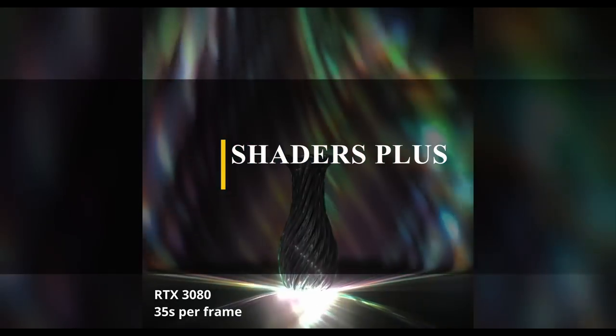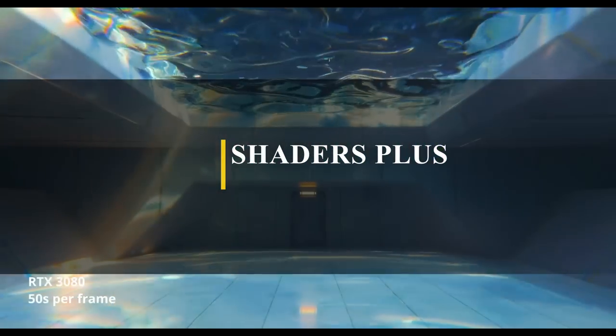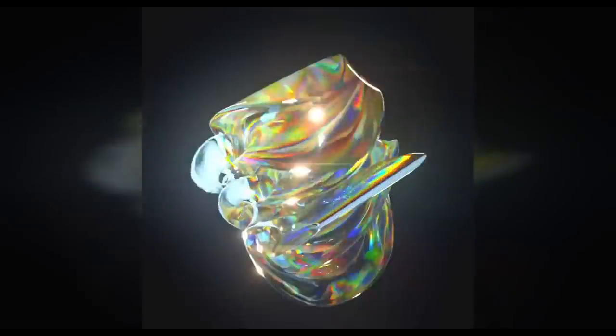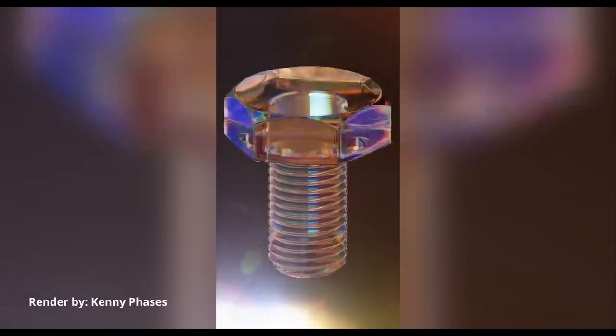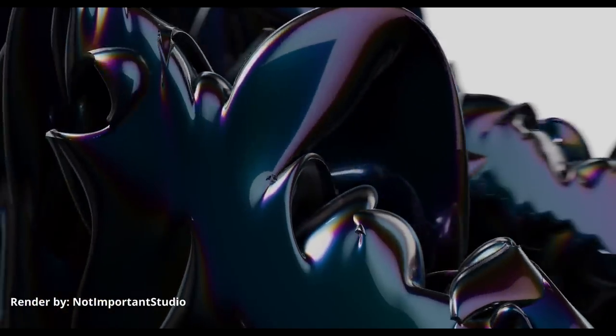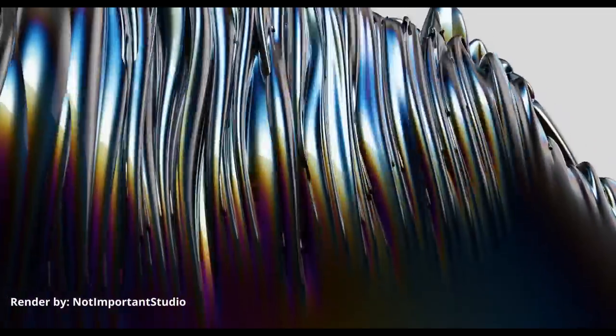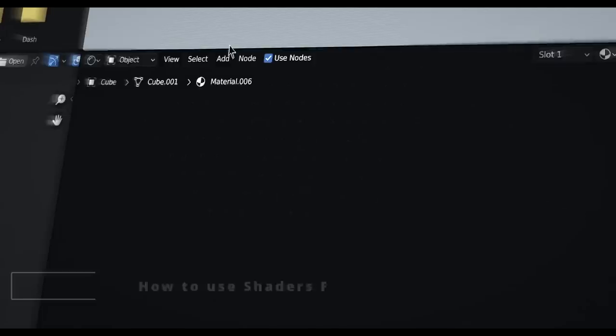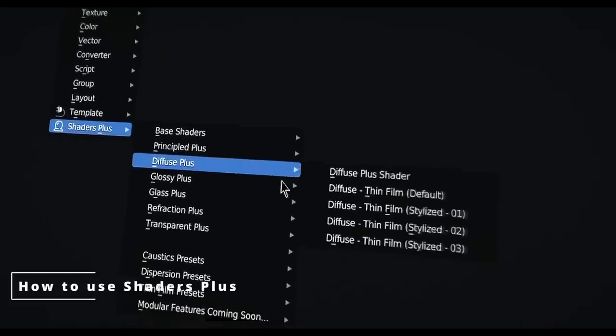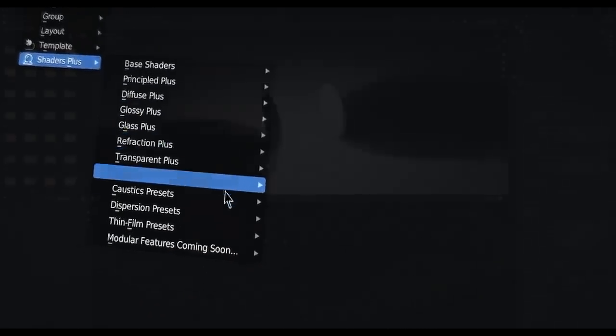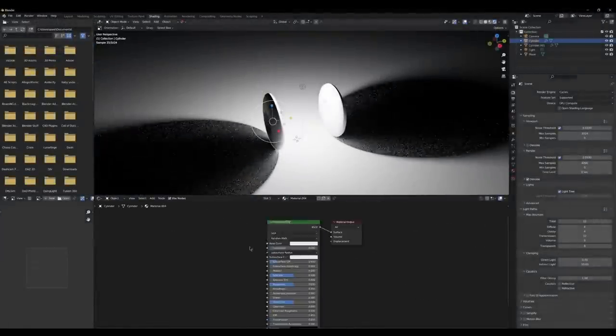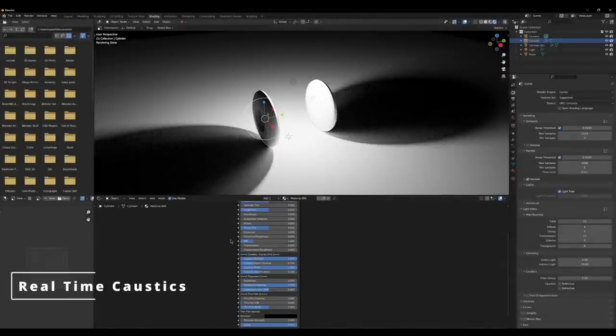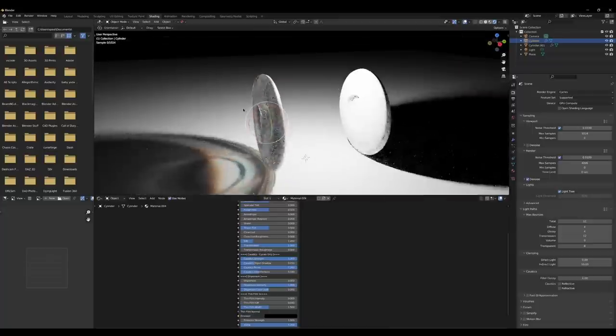Now, if you want to add realistic caustics, dispersion, and physically accurate thin film interference effect to your scenes, then this add-on will help you a lot. The add-on is called Shader Plus, and it is not new by the way, but it has been updated recently, and it came with more cool features and functionalities, offering you powerful but affordable stuff. Also, I wanted to mention it because it is really important.